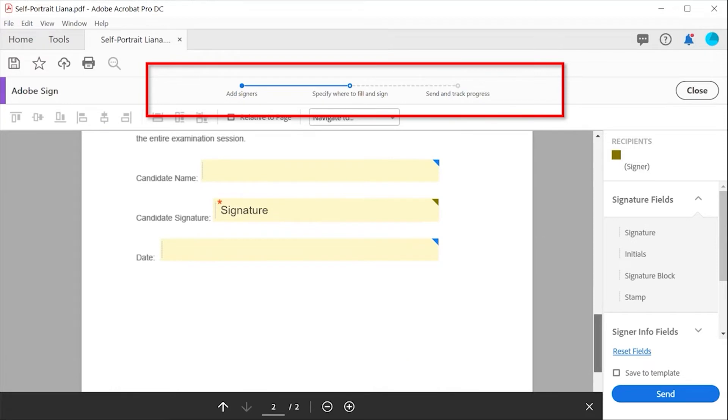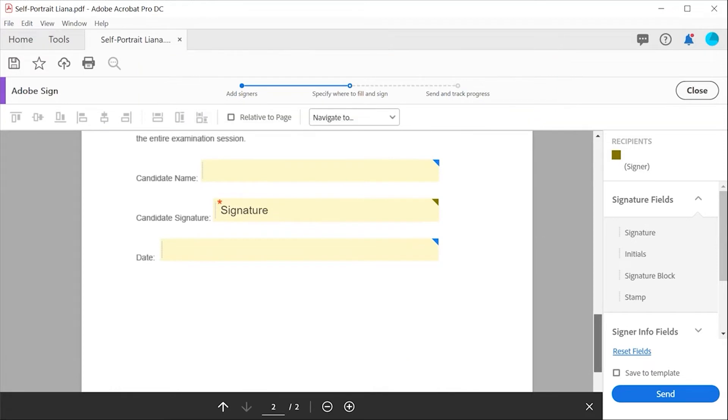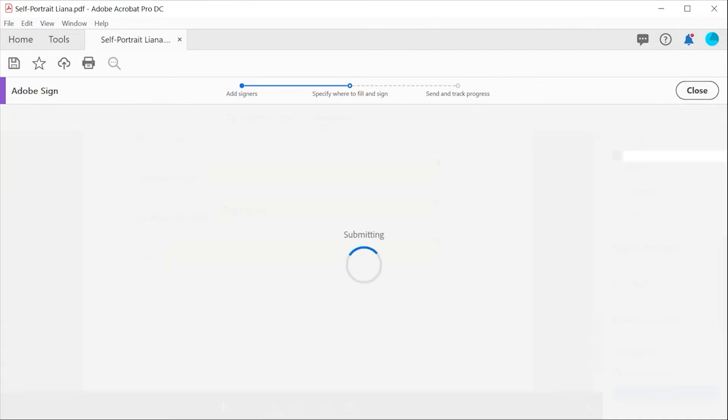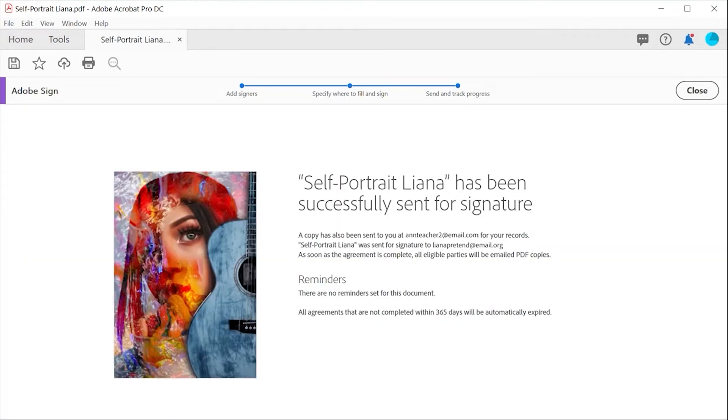Review the document to ensure the signature field is correctly located, then click send and the document will be emailed to recipients for their attention.